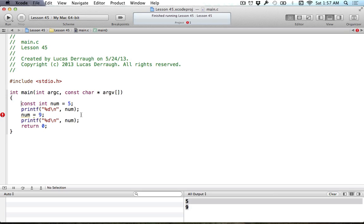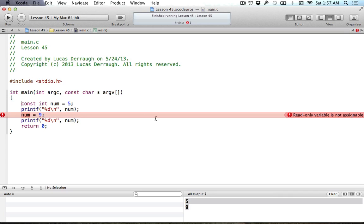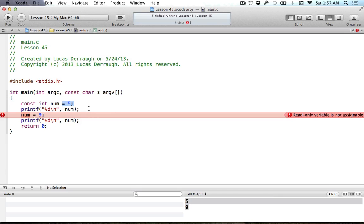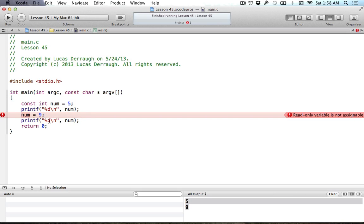As you can see, we now have this issue that Xcode is complaining to us saying this is a read only variable and is not assignable, which means that we can't change the value once we've declared it or defined it. We've defined this variable called num and it already has a value of five. Because we've said it's constant, that means it's constant. It can't be changed. It's like the speed of light. It's a constant. Num is now a constant and we can't change it.